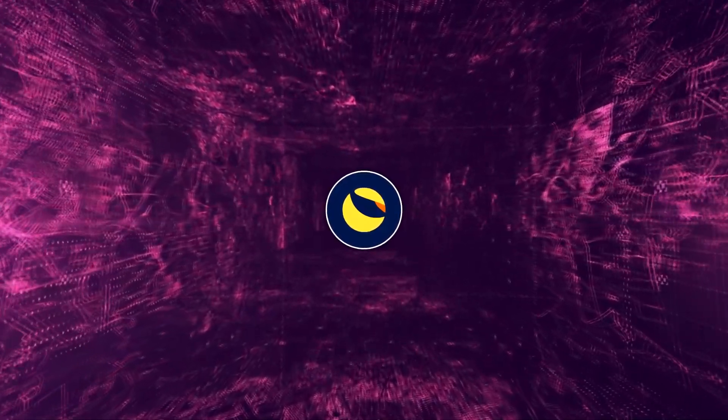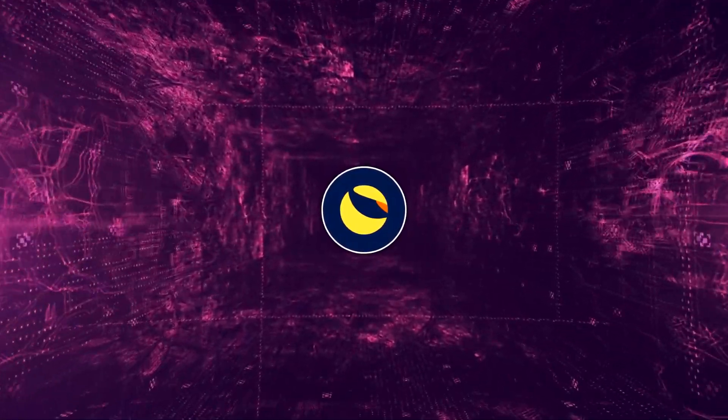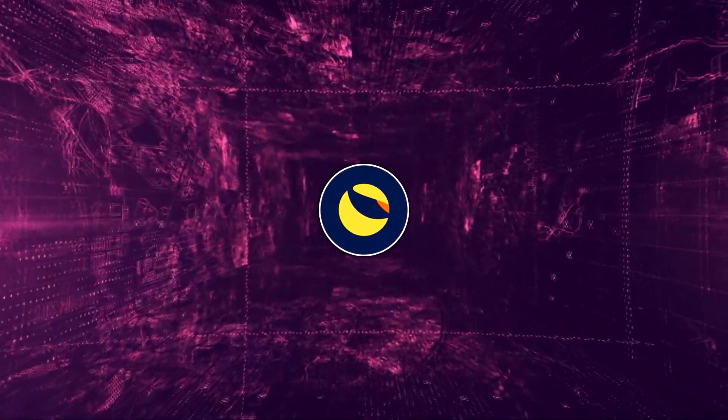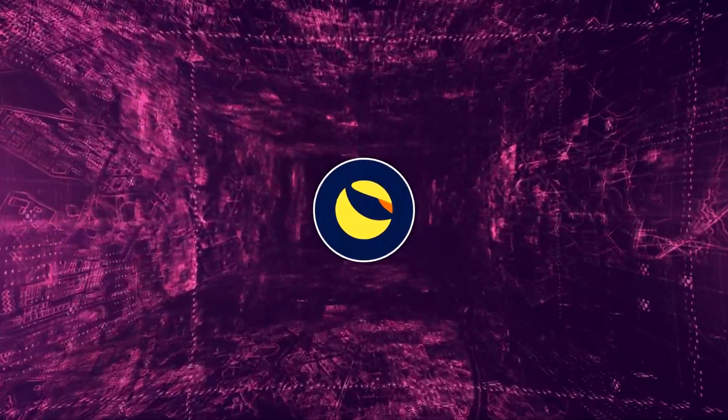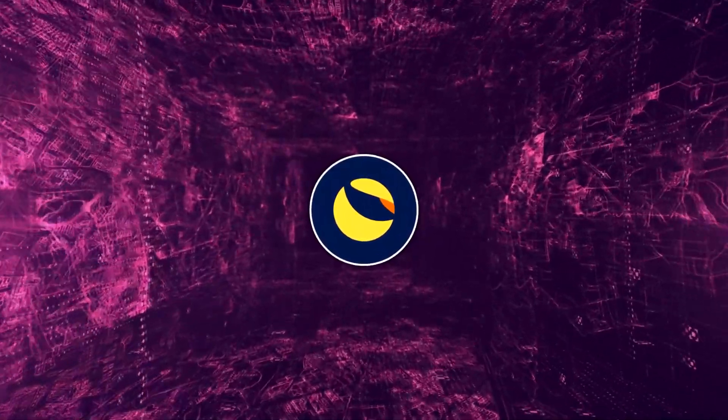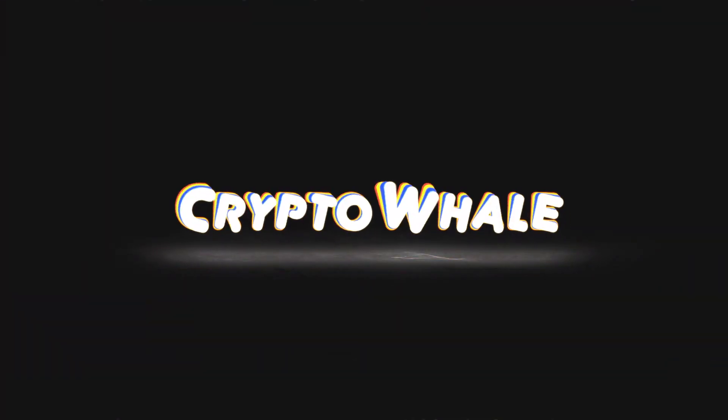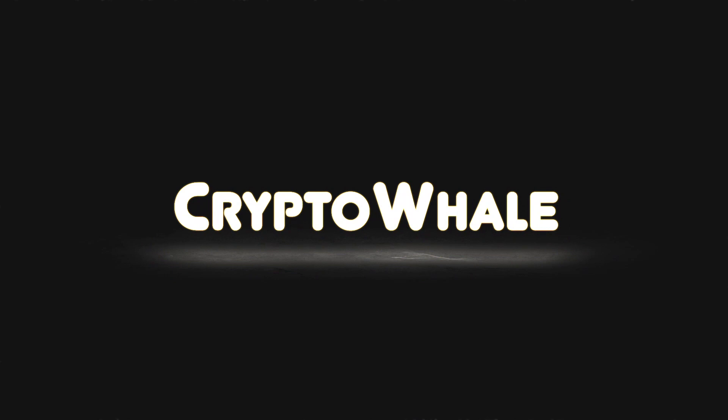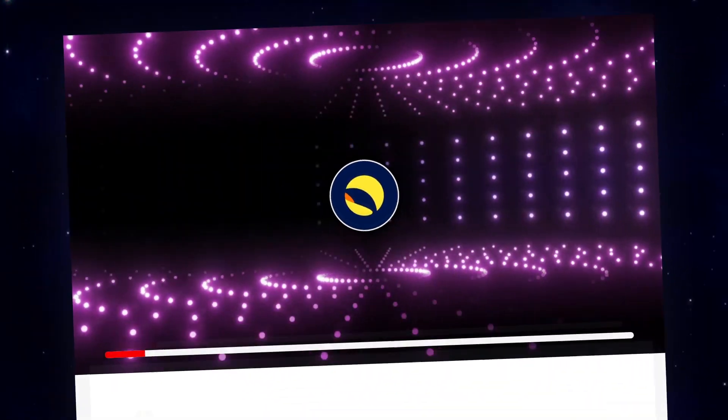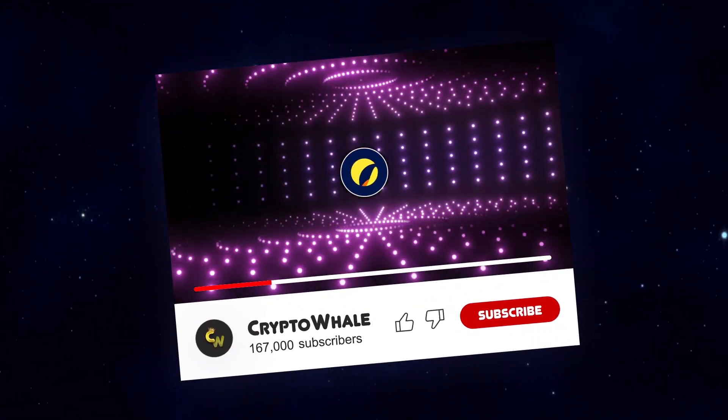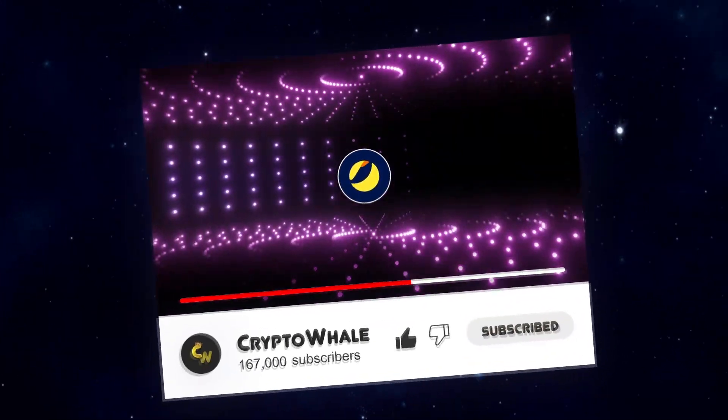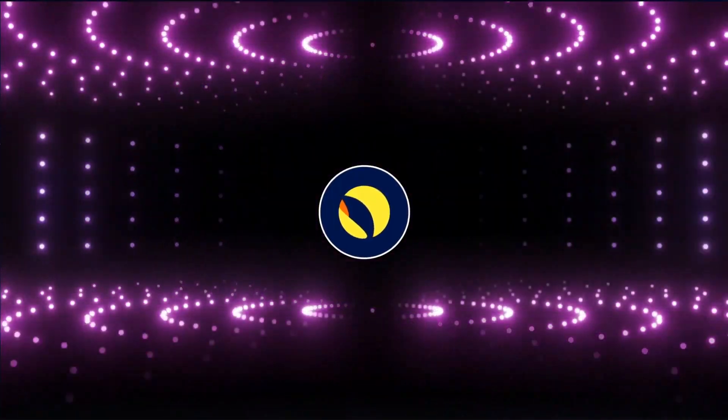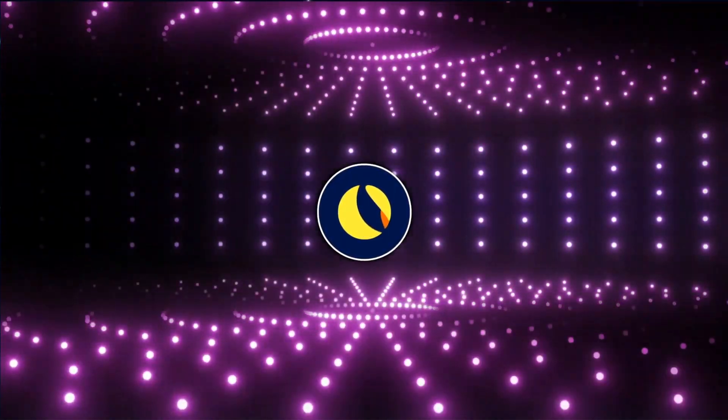LUNC slides as SEC triumphs over Terraform Labs in latest update and what's next for LUNC? These questions and more news we will discuss in today's video. Welcome to Crypto Whale. Don't forget to give this video a huge thumbs up and subscribe to the channel. If you are interested in everything around Terra Classic, this is the place for you.